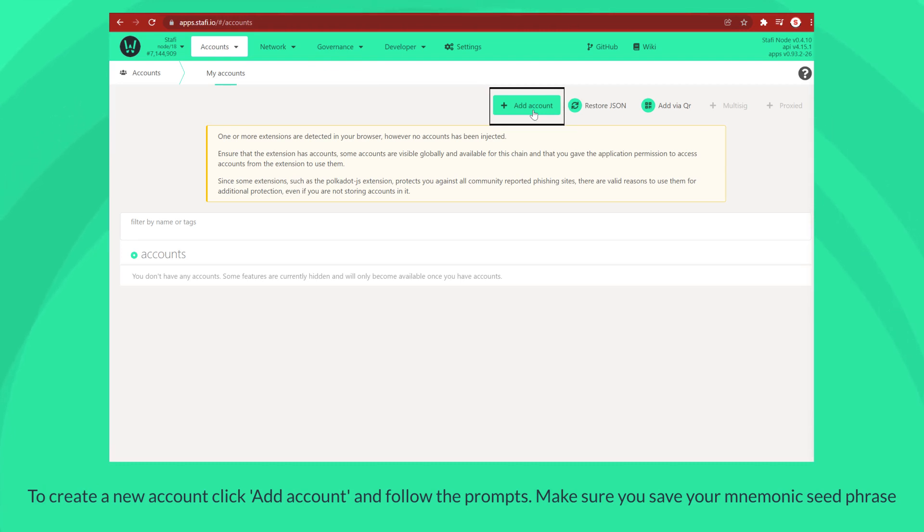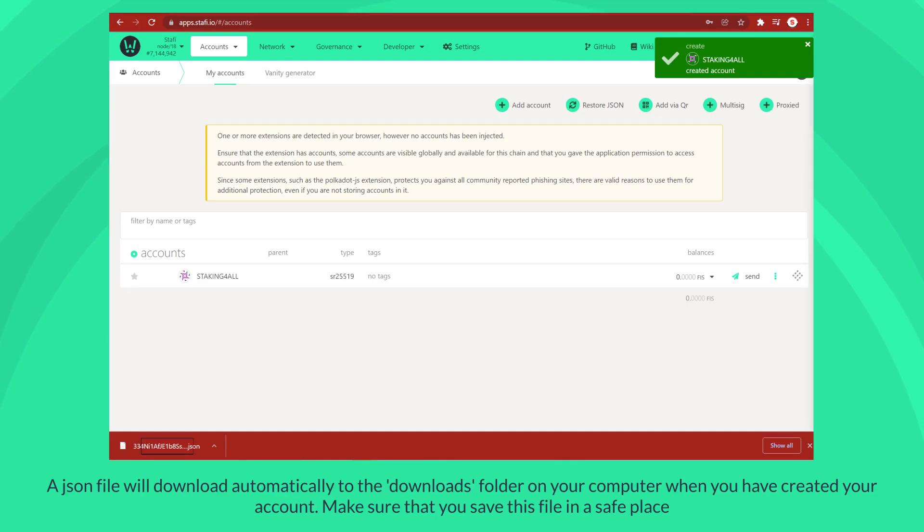Make sure you save your mnemonic seed phrase. A JSON file will download automatically to the downloads folder on your computer when you have created your account.